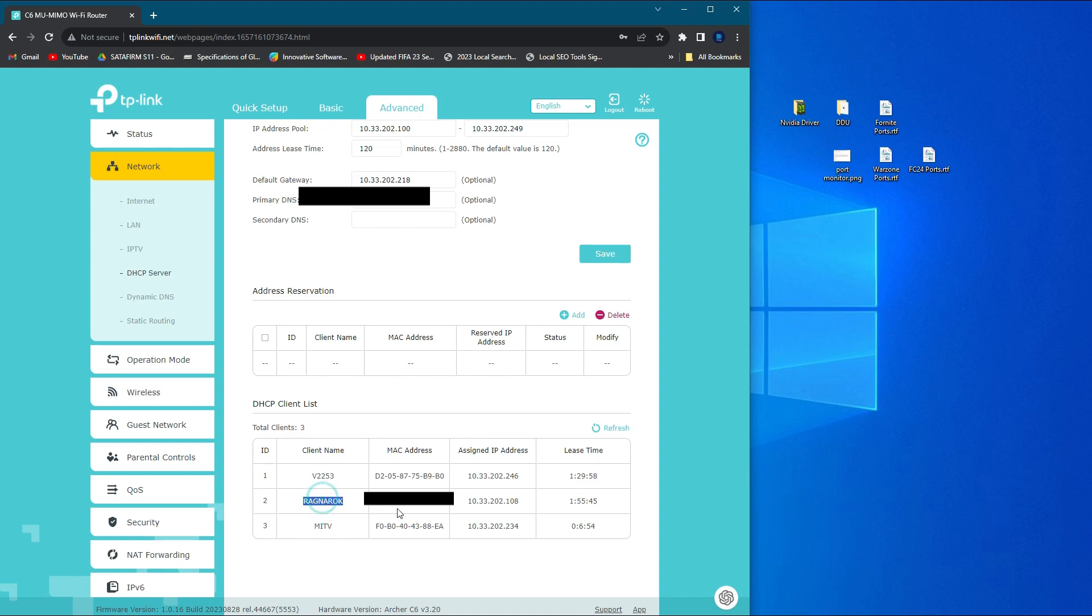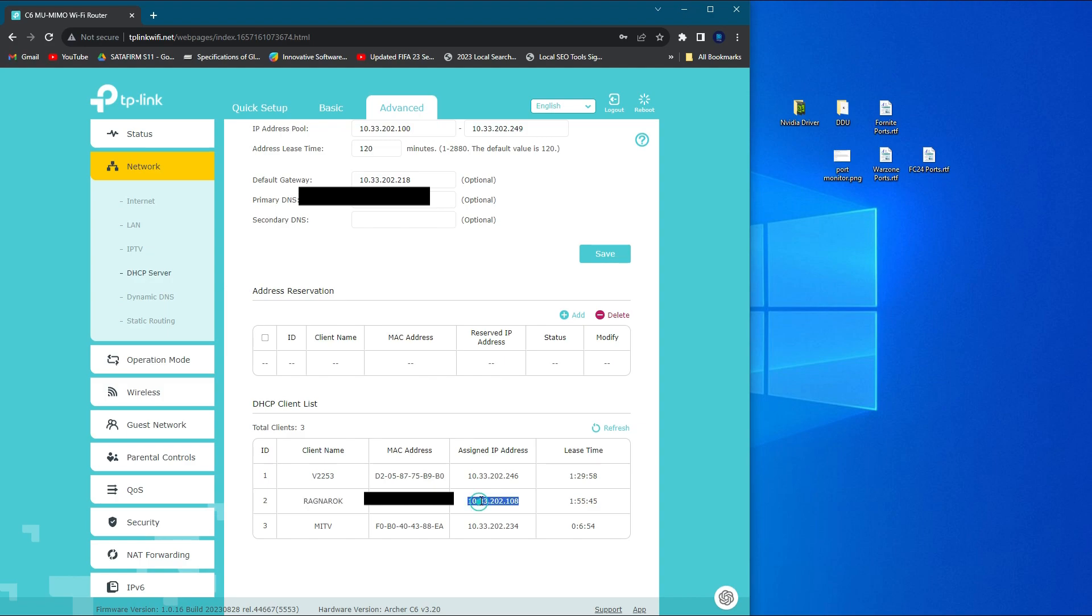So this is my PC, this is the IP address the router assigned for my PC. We're going to fix this IP for my PC. If you're using a PS5, you can find your PS5 IP here. Next thing, we have to reserve the IP for this exact PC.